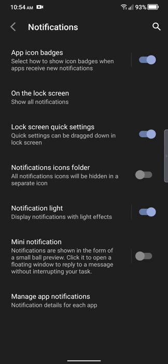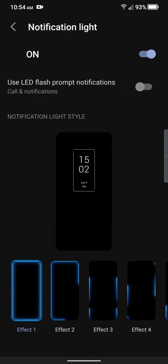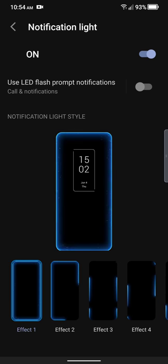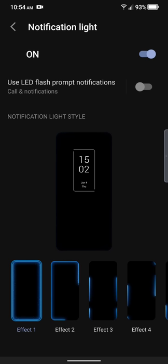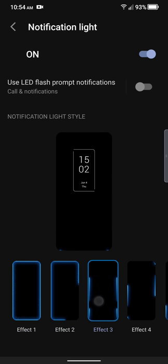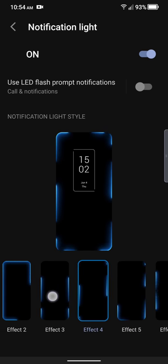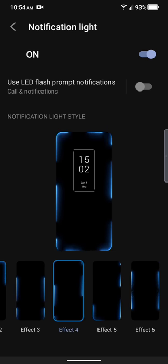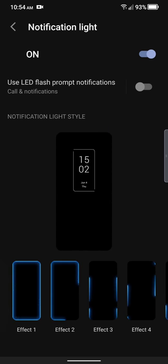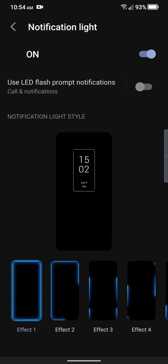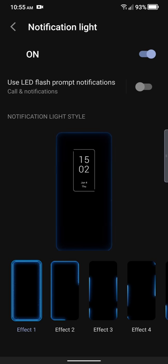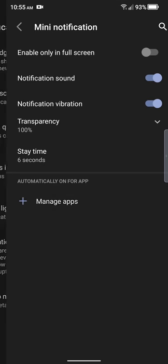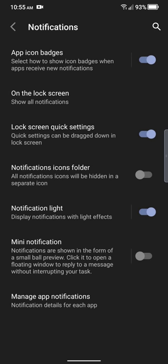Notifications. You got a notification light ring that goes around the display. It's a notification light, displays notifications with light effects. I have it turned on. You can also change the color on here. You can change the pattern. Effect one. That's the other effect. I think you can change the colors on here. It's pretty nice. I like that. I'll leave mine there. Use LED flash. Mini notifications. I got that turned on. I don't really know what this is. I'll have to get into this on a later video.